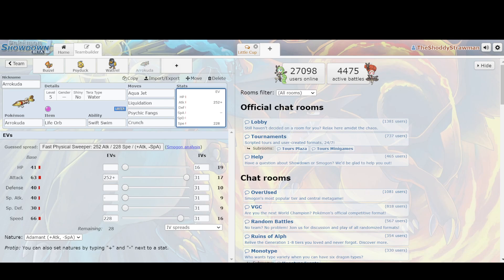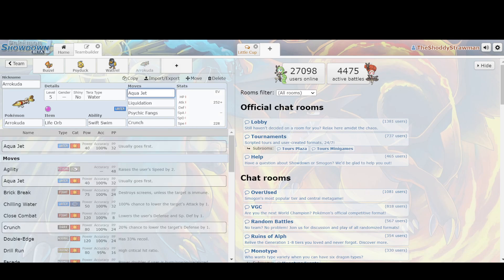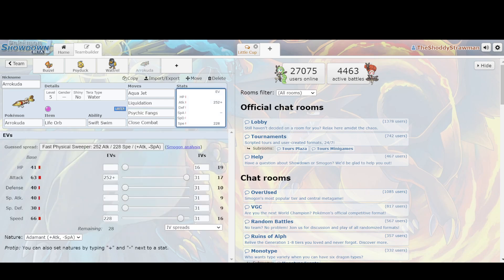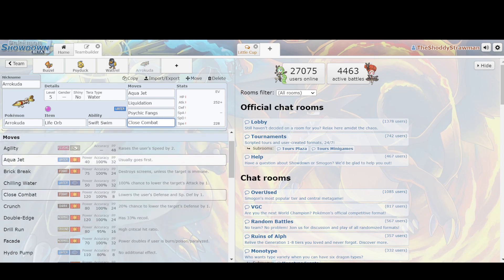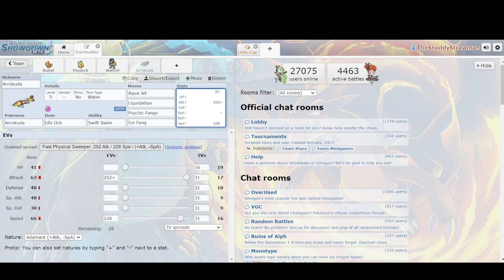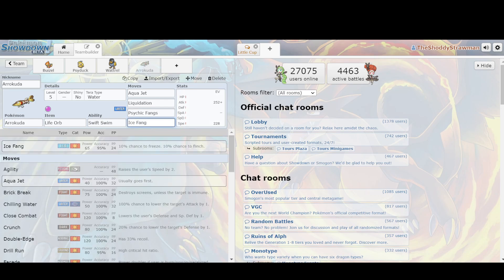Plus you have STAB Aqua Jet, which is nice for being a bit cheeky. If your opponent tries to revenge kill you with Sucker Punch from Pawniard, or something like that, you can just use Aqua Jet. You're faster, and you're still going to do a lot of damage due to the Life Orb, your STAB Water-type boost, as well as Rain Dance. You have Liquidation as good STAB, you have Psychic Fangs for things such as Meowth, and then you can run whatever you want in your final slot. You can run Close Combat, you can run Crunch, you can run Drill Run. You have a lot of options.